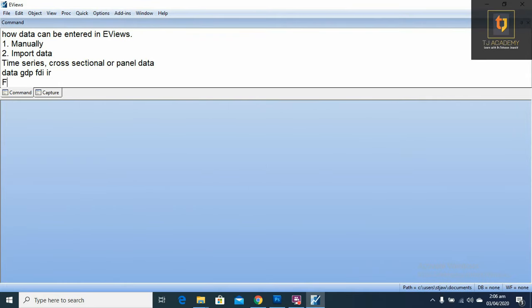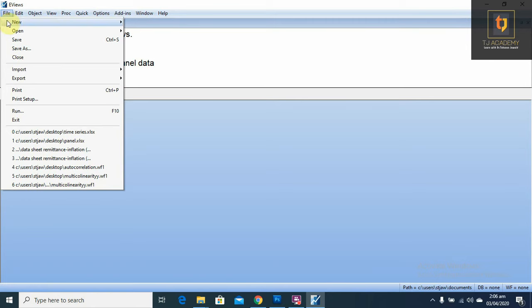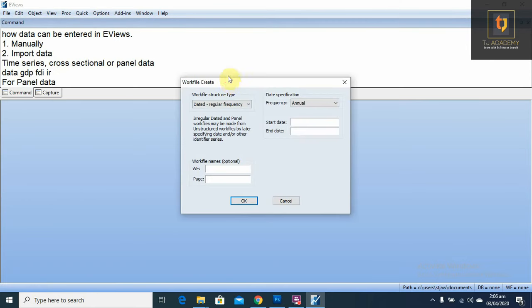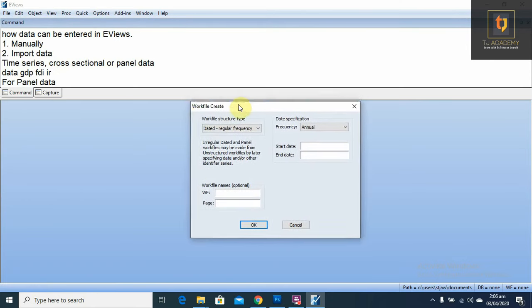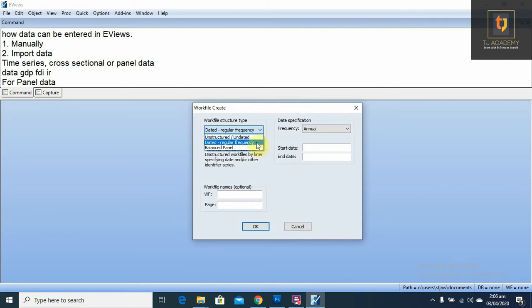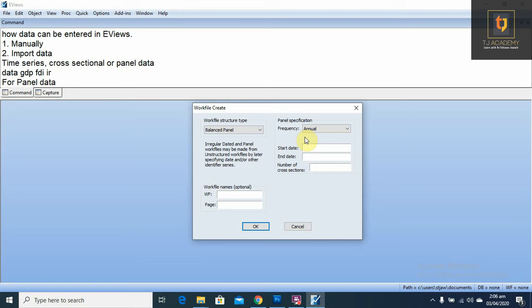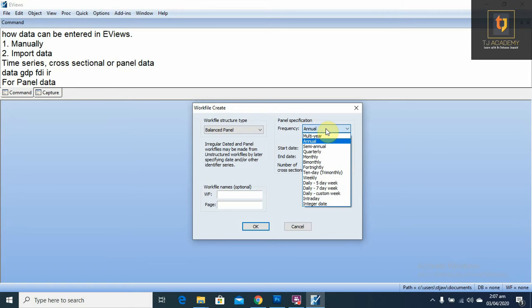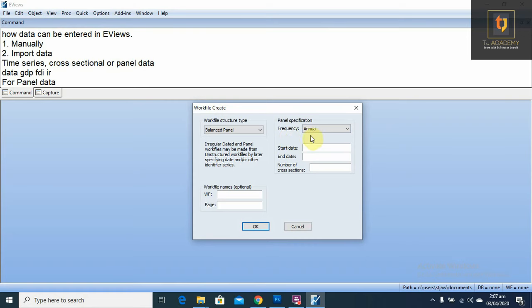Now for panel data: file, new, work file. First we have to create a work file for panel data. For panel data, first we have to select here a balanced panel, and frequency remains annual. You can select any frequency as you want, but for simplicity, we have selected annual. Start date 2000.